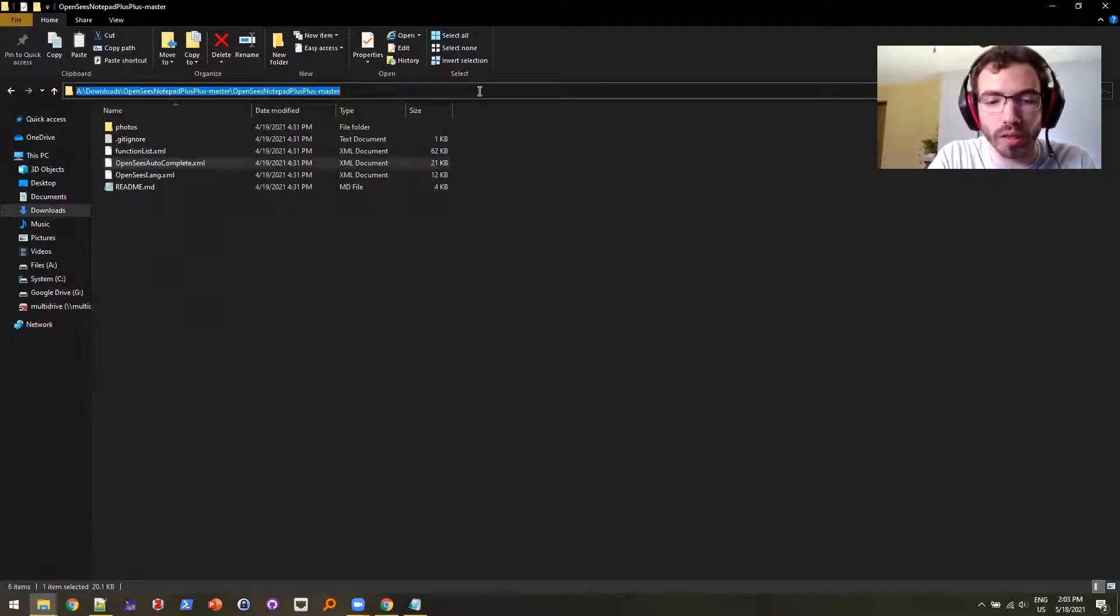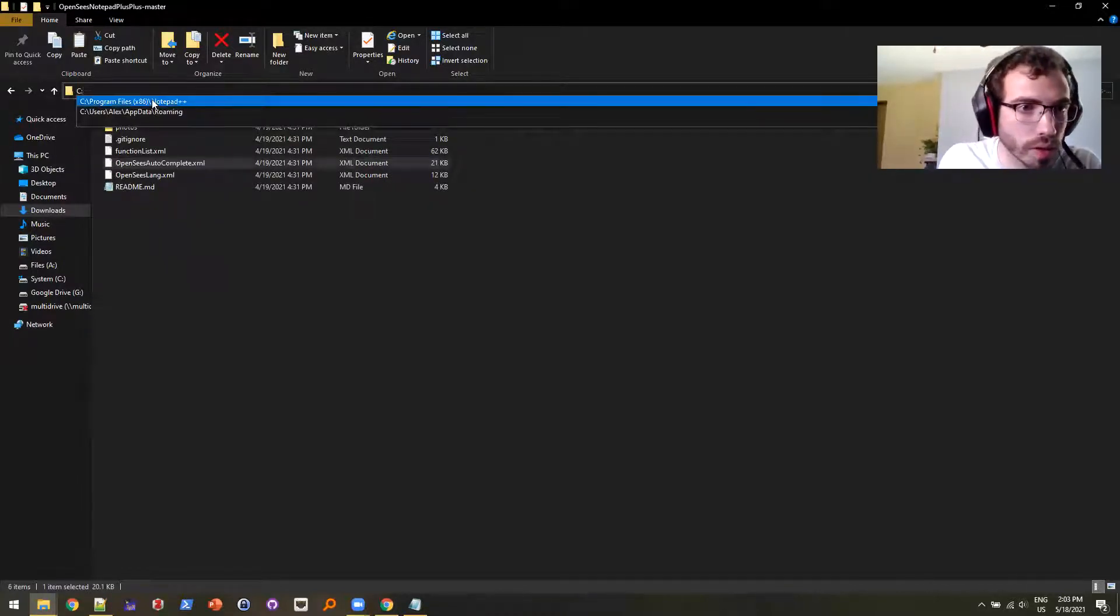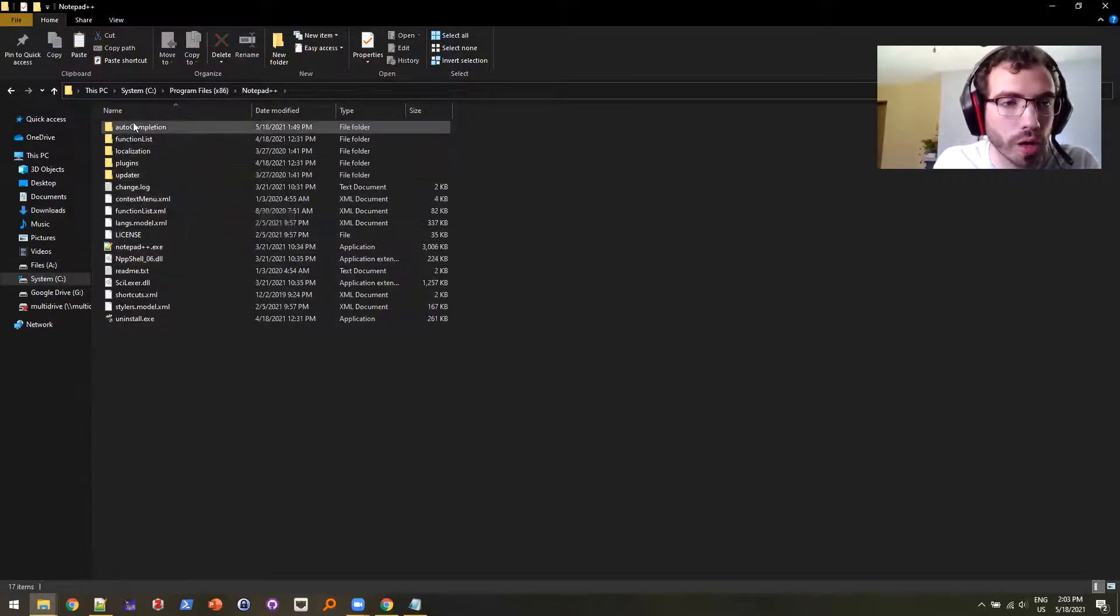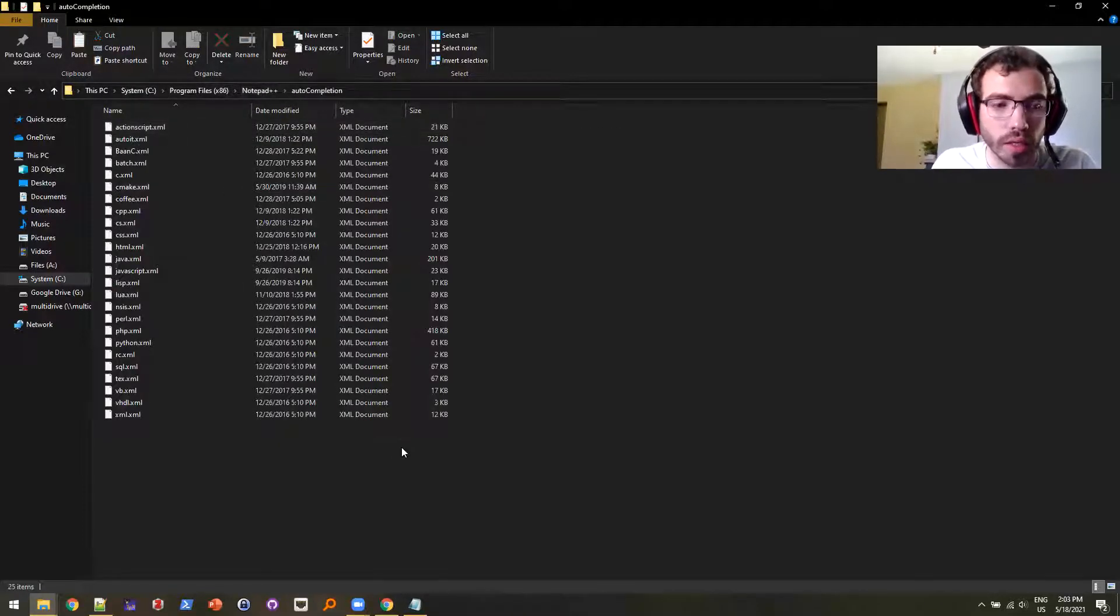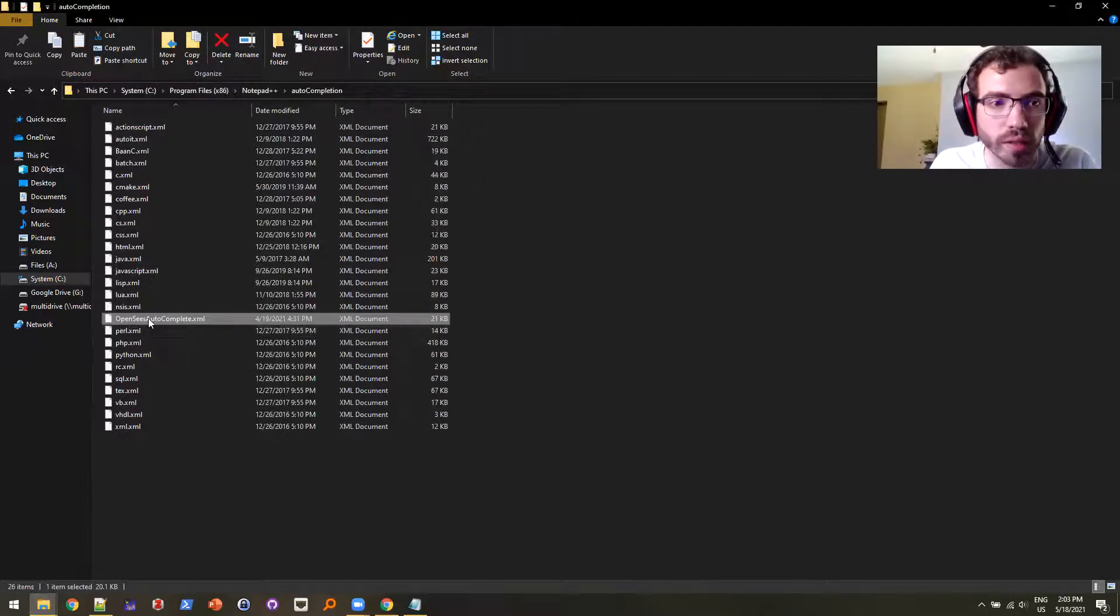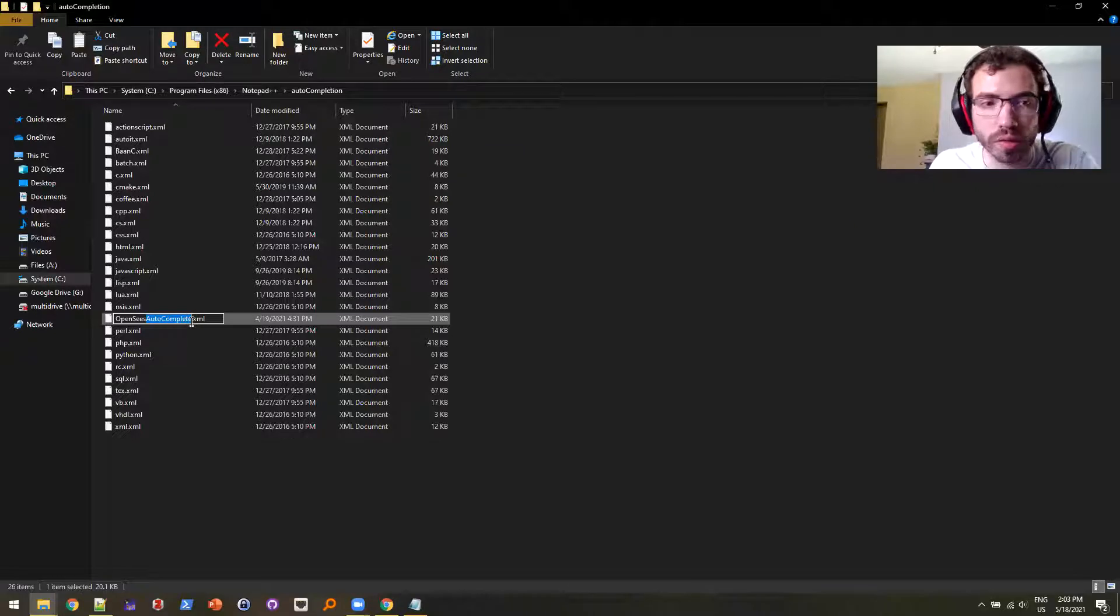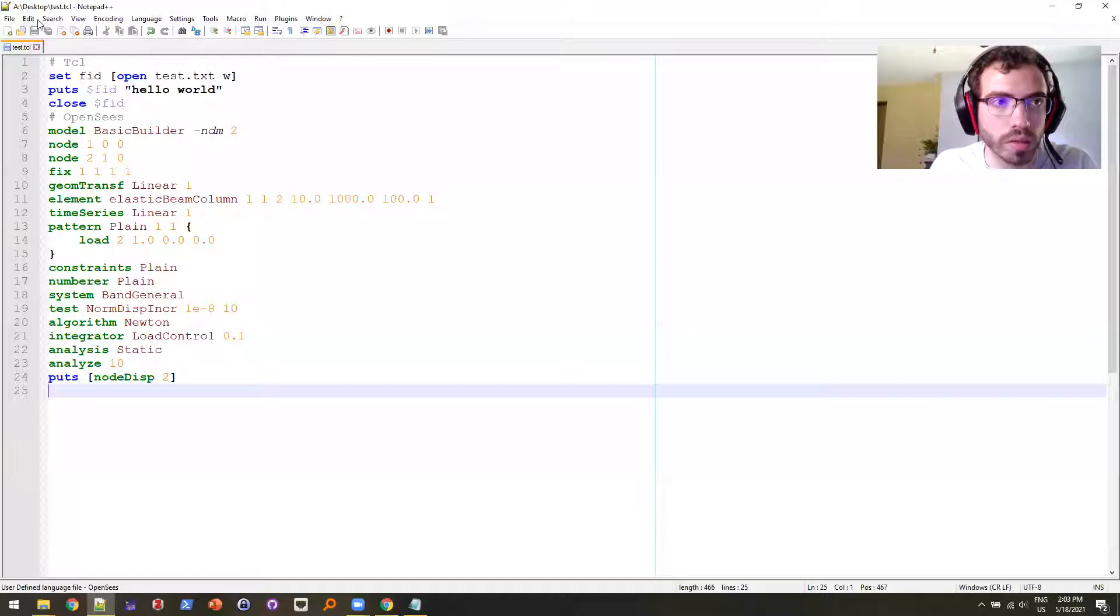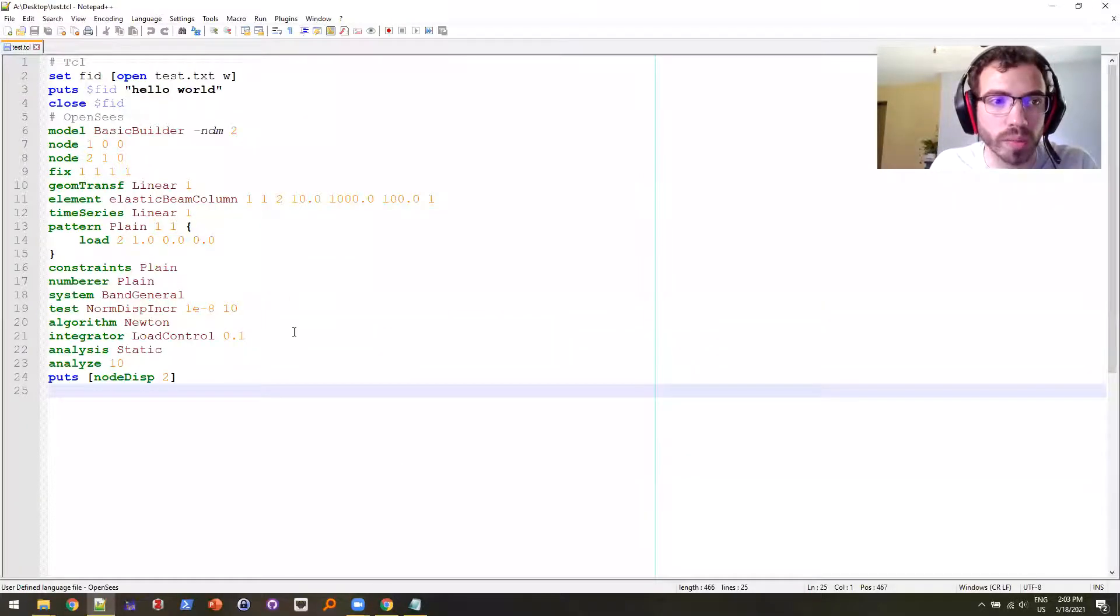And I'm going to go into, I already have it here because I've been here recently, and you're going to the autocompletion folder in your program files for Notepad++. And you just paste it there, have to do administrative access. And then you're going to want to rename it just to OpenSees. And once you do that, I'm going to restart Notepad++.